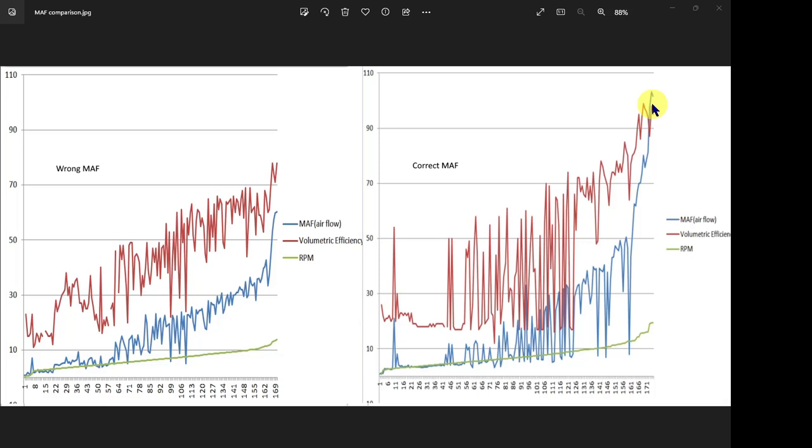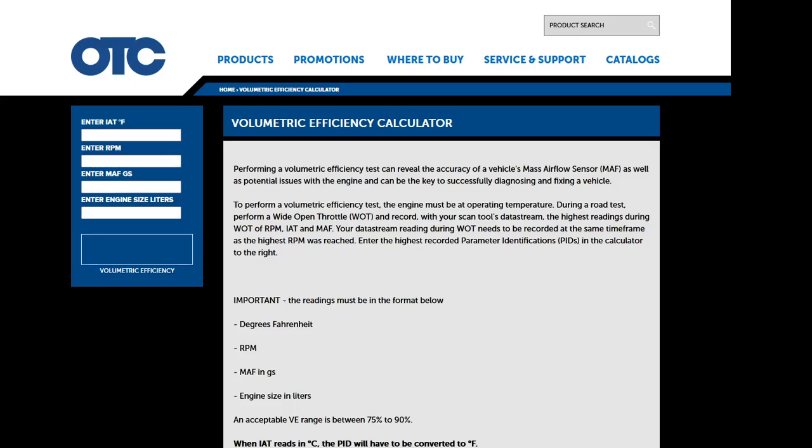So I've just put this up here in case anyone's having a problem. Go online, get a volumetric efficiency calculator, and you'll be able to work out what your engine's supposed to be doing.